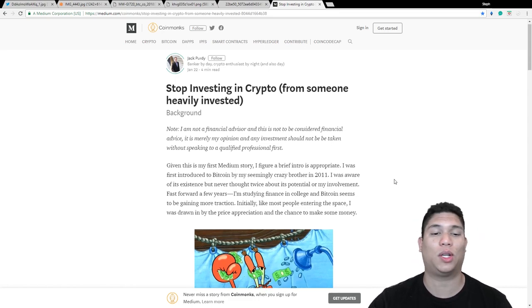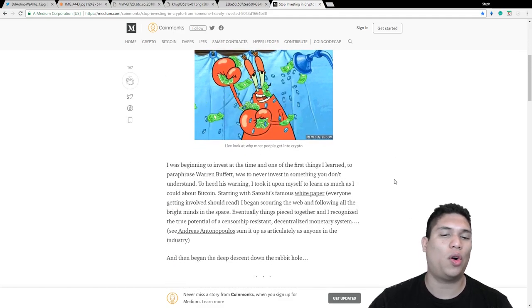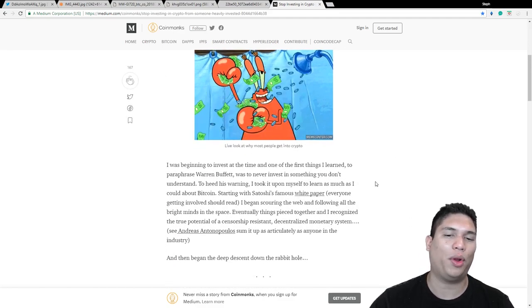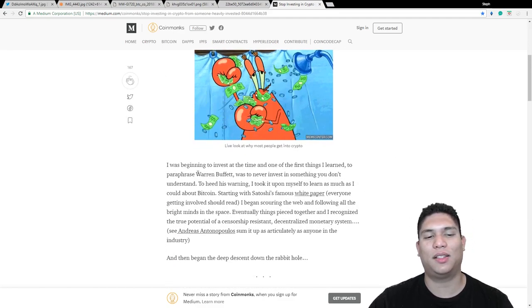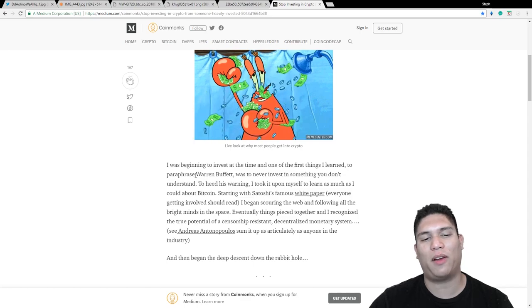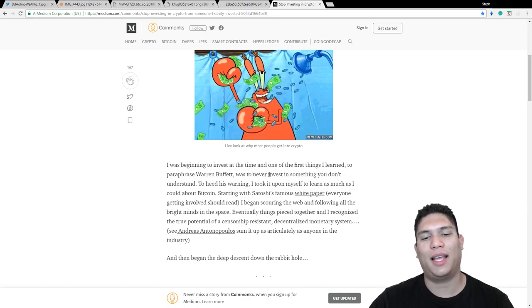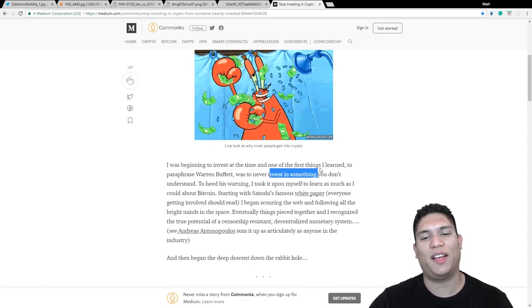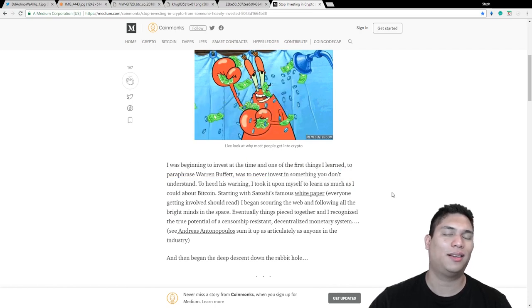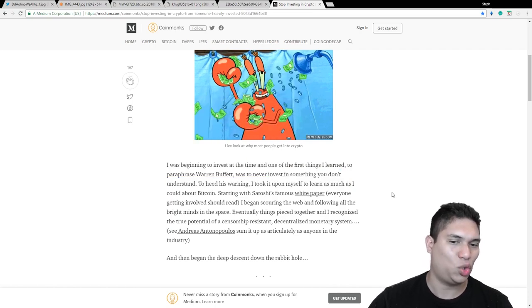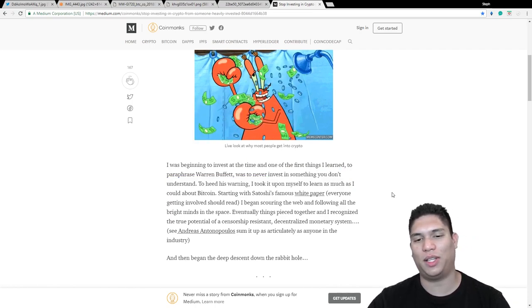He came up with this short article where he stayed a few truths and this will apply to a lot of folks out there. And he will just go on about a few pointers. And this is something that was paraphrased by Warren Buffett that never to invest in something you don't understand. I think this is super important.